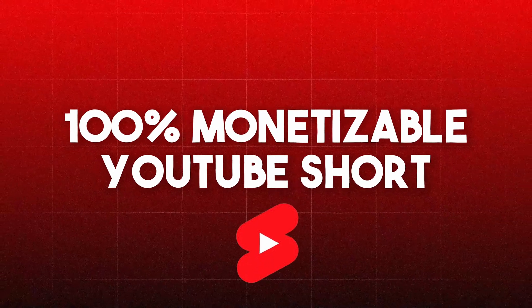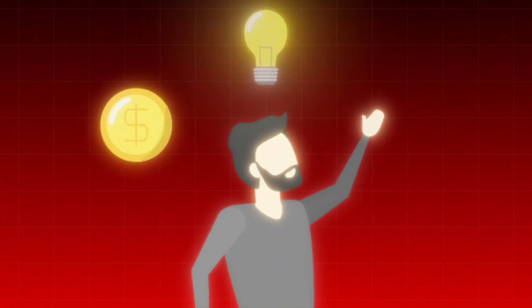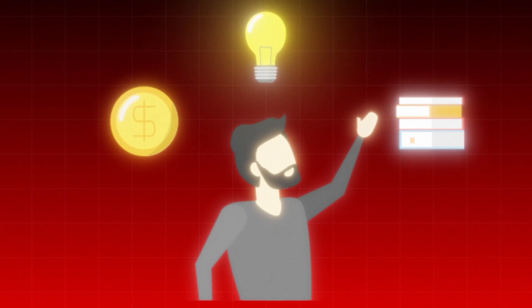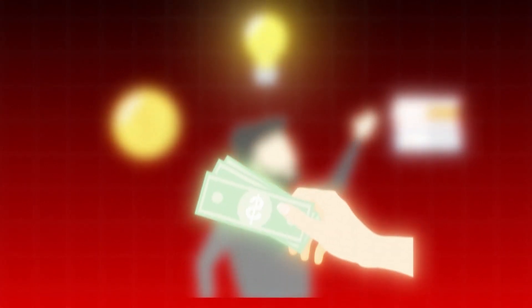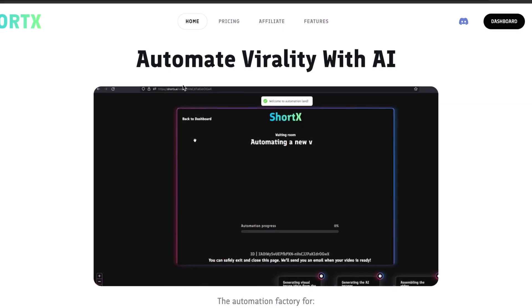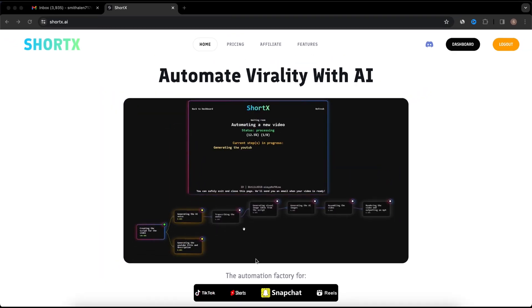It's 100% monetizable with YouTube Shorts. If you follow the method that I'll show you today, I'm highly confident you'll start making money if you get started today. So let's dive in. The AI tool is Sodex.